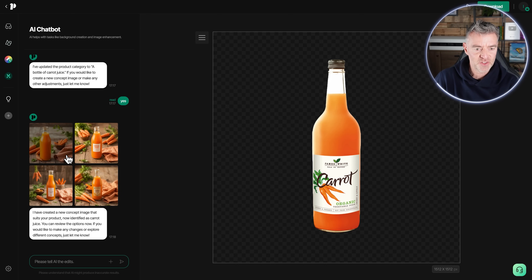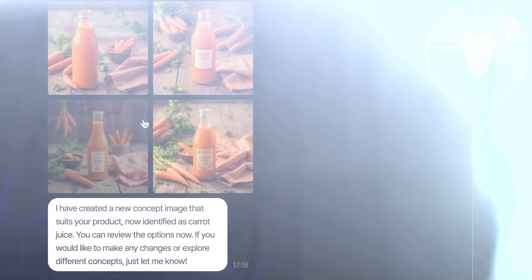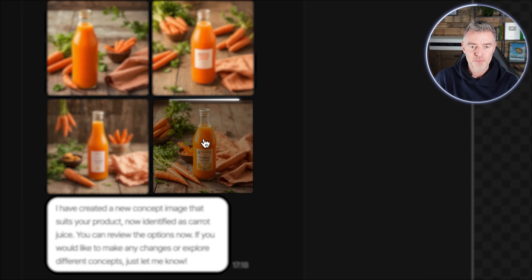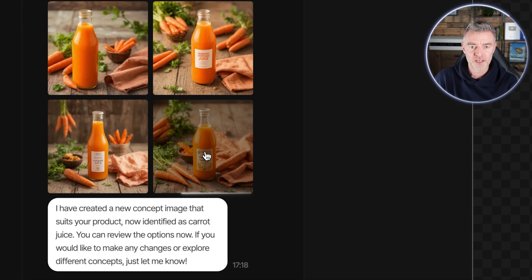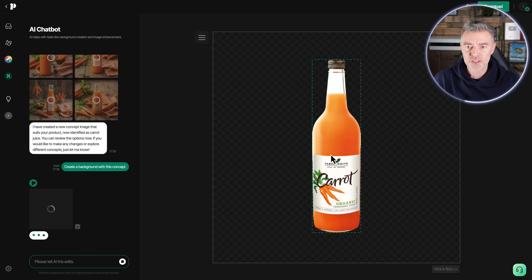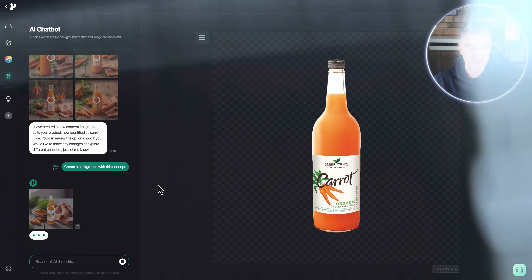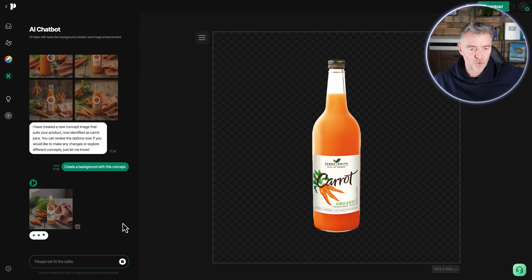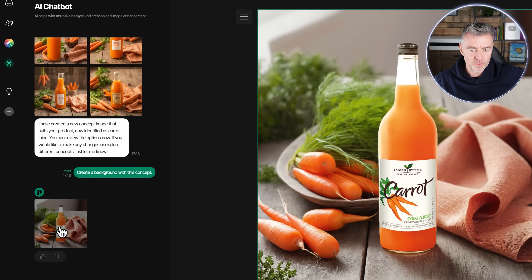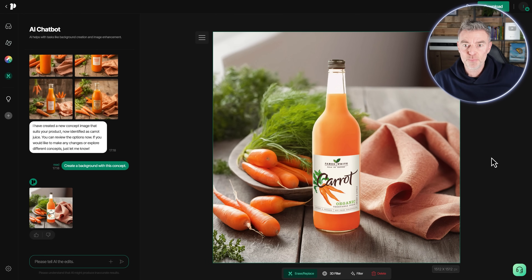There are our concept pictures, and I really like this one here — we've got a bit of a sack, some carrots laying on the side, the bottle nice and prominent in the middle. All I need to do is click that, which lets the AI know the kind of background I like, and now it gets to work. You can see how unbelievably quick and easy this is — and it's already done it. Click on it and look at that — it's even got the shadow coming off the bottle and it looks absolutely perfect.